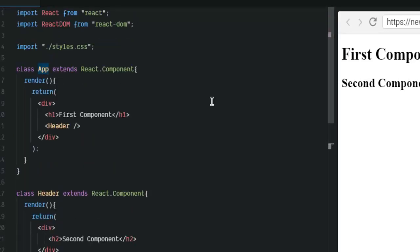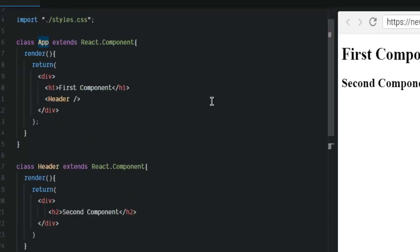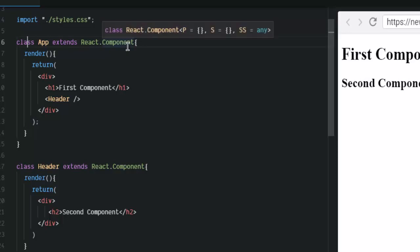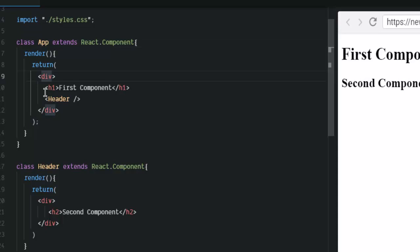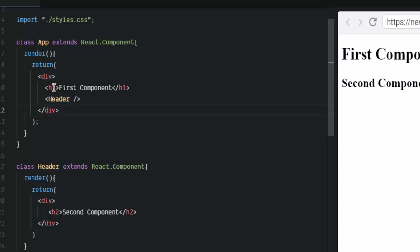So, this was a small demonstration on how you can make use of nested components in React.js. So, let's go over all of this. What we have done is we created a class that extends React.component and use render method to return our first JSX through this.